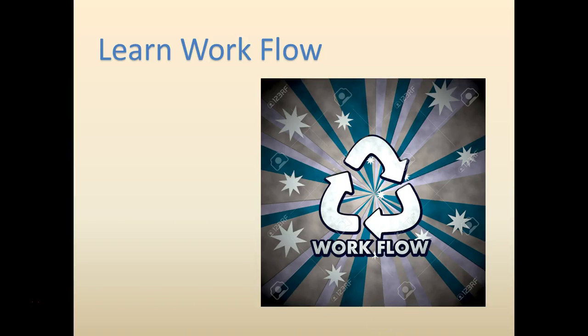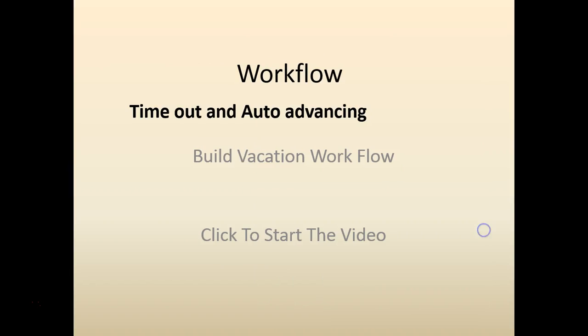Hello and welcome to Workflow Labs. In this lab, we are going to look at timeout and auto-advancing.